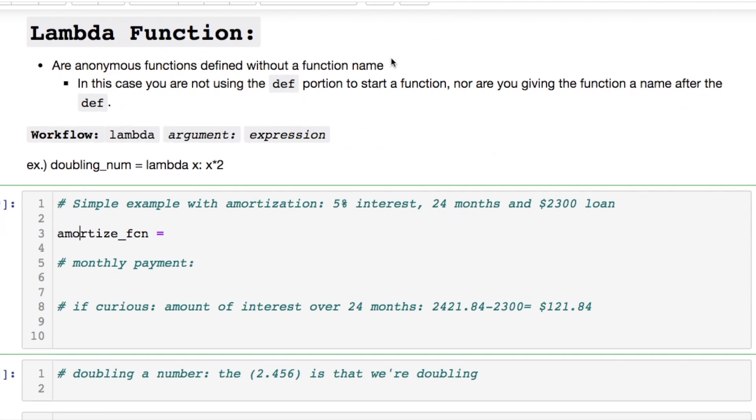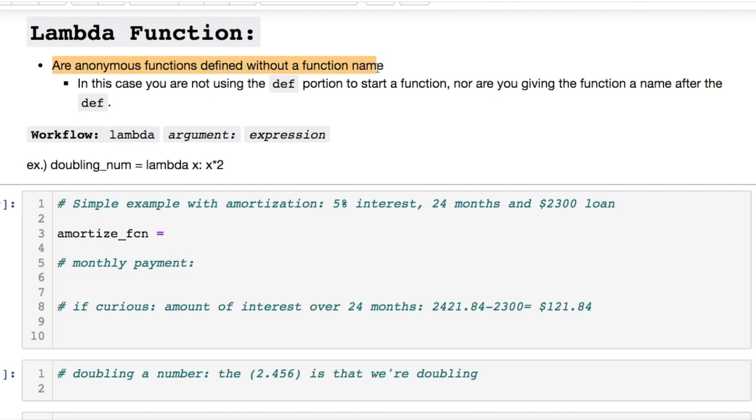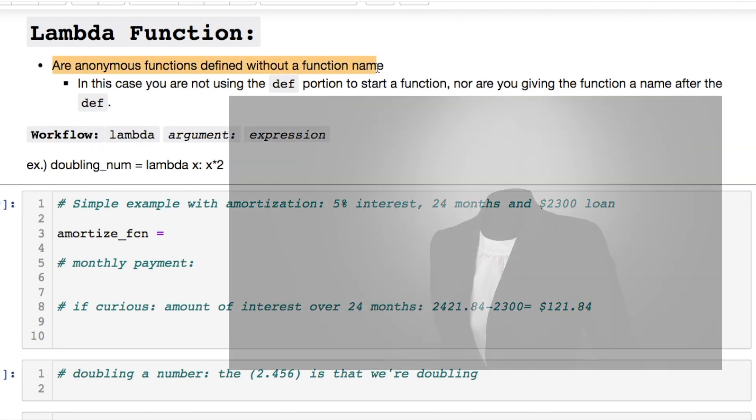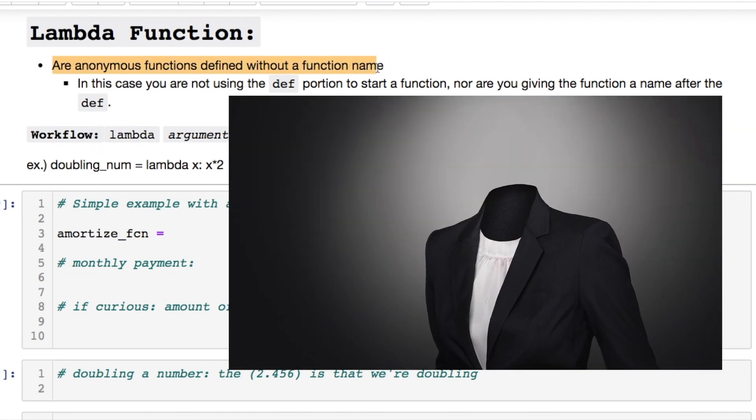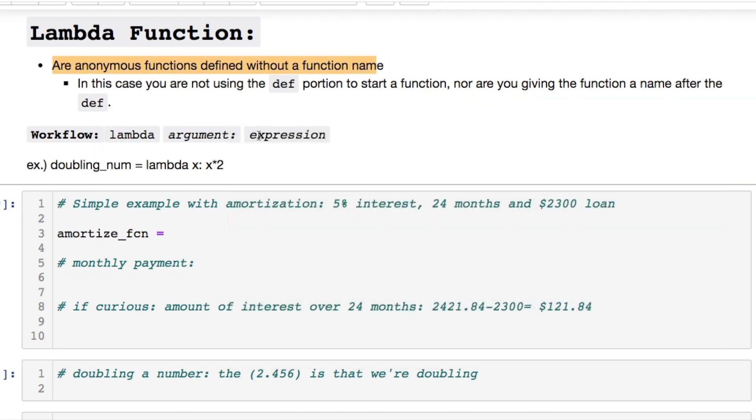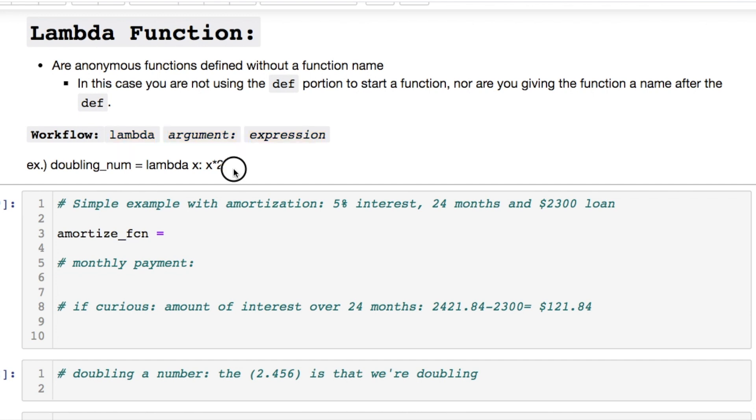Your lambda function is going to be defined as an anonymous function without a function name. Here's the setup where you're going to call lambda then you have some argument colon and then your expression you would like to evaluate.